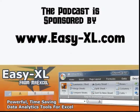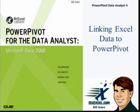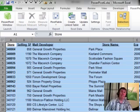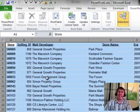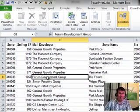The MrExcel podcast is sponsored by Easy-XL. PowerPivot for the Data Analyst 4: Linking Excel Data to PowerPivot. Welcome back to the MrExcel netcast. I'm Bill Jelen. We're working through the examples for PowerPivot for the Excel Data Analyst.